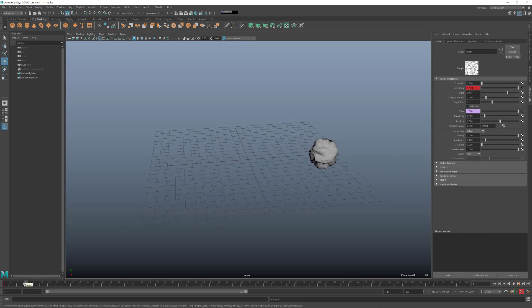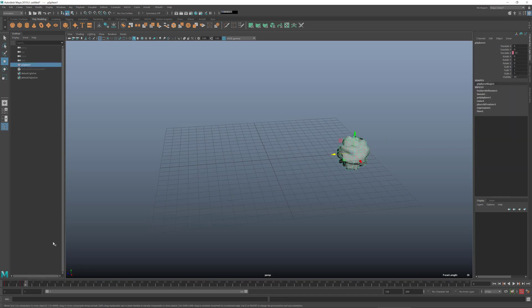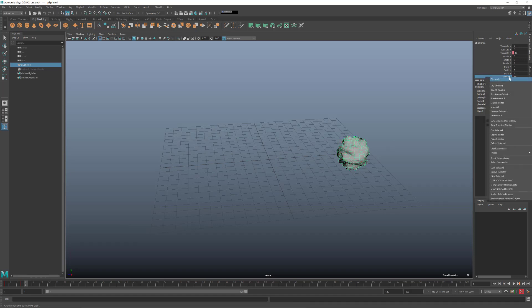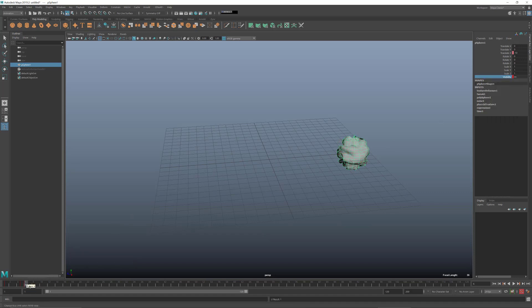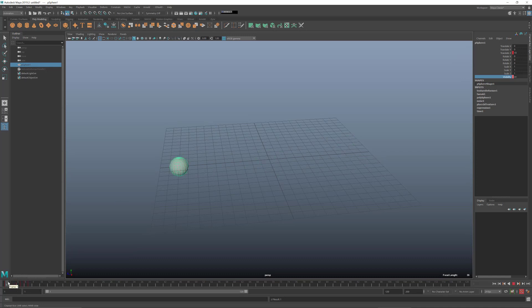I'll set a key on the amplitude, and for frame six I can set this in the Bifrost graph or here in the channel box — either works. I want to take the visibility on this object and set a key on frame six. Then going to frame seven, I'll set the visibility to zero. You can type one for visibility on or zero for off. That's it for the emitter setup.